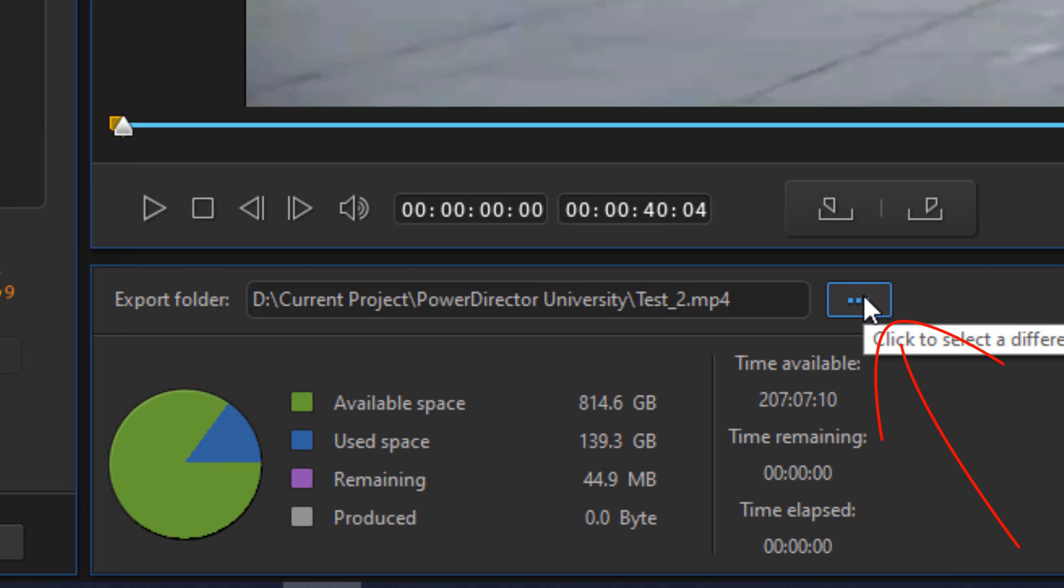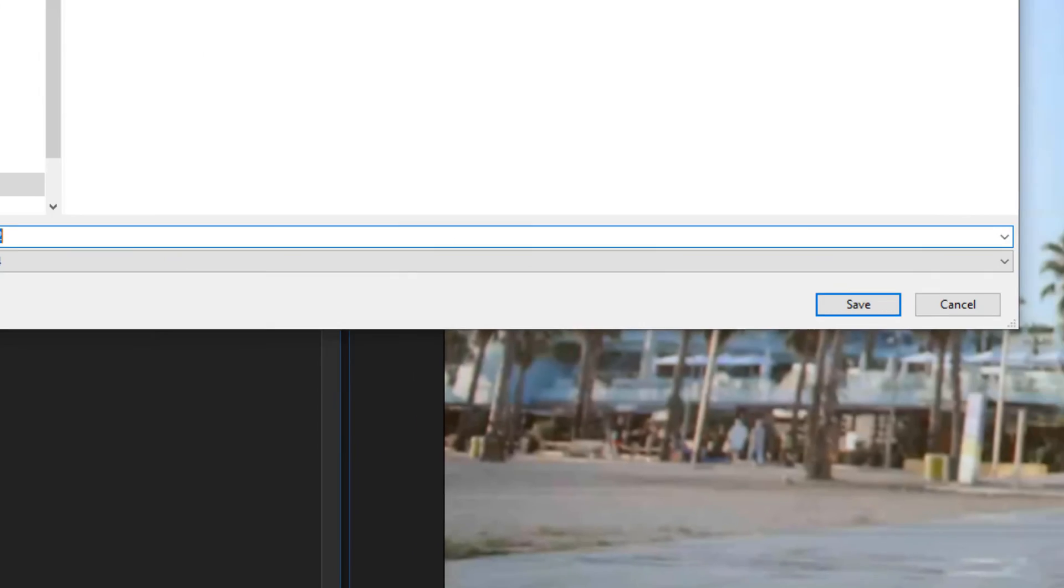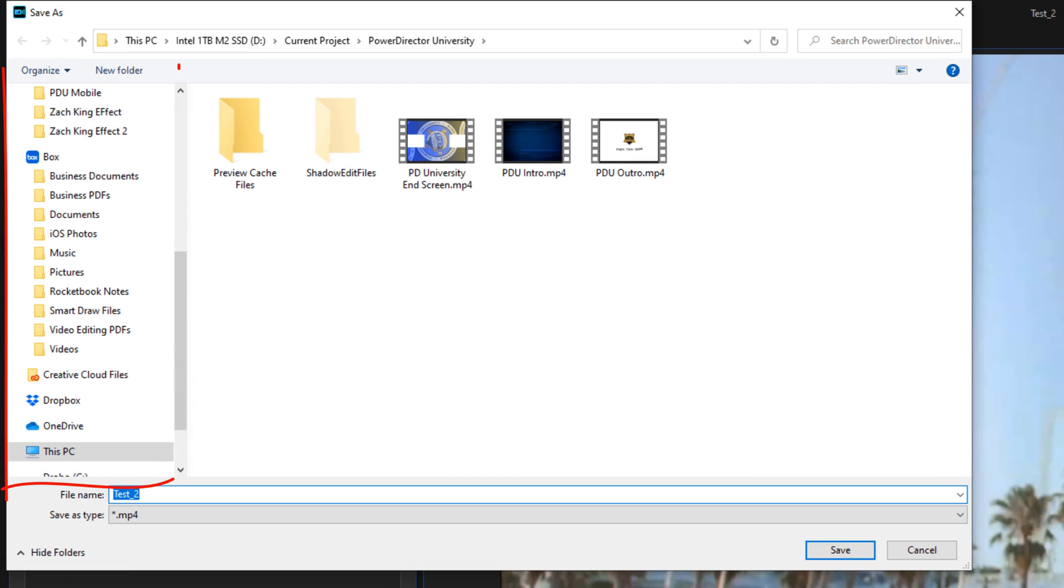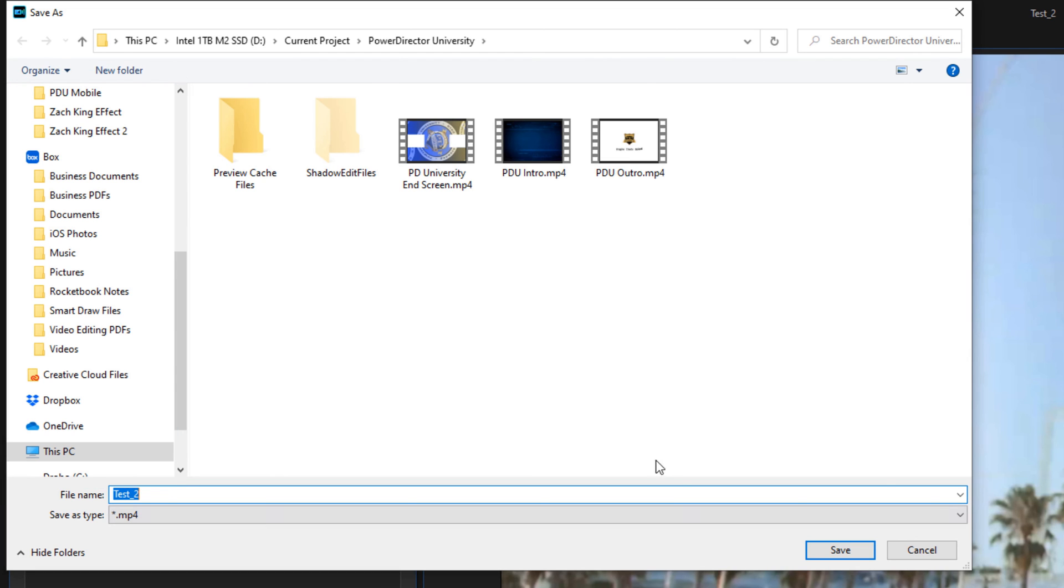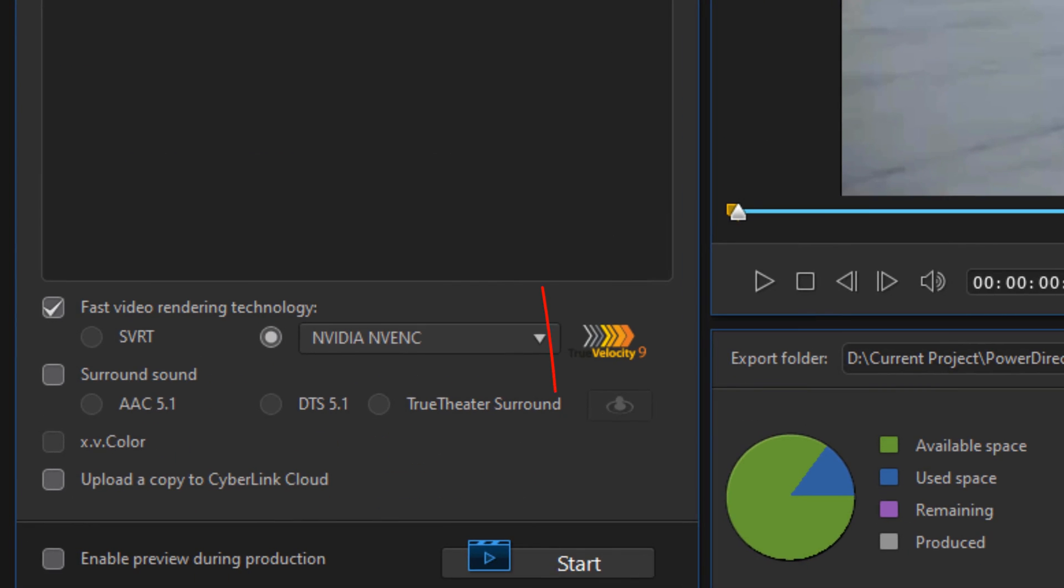When you click on that, you pick the location on your computer where you want to save the produced video file. And once you have your location picked, you click on Save, and then once you're done you click on Start.